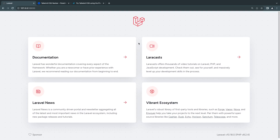Hey guys, welcome back. Today we're going to take a look at full page components inside Livewire 3. Full page components allow us to basically put all our code inside our Livewire components, and we don't need to have a controller or have separate views that import or include our Livewire components.